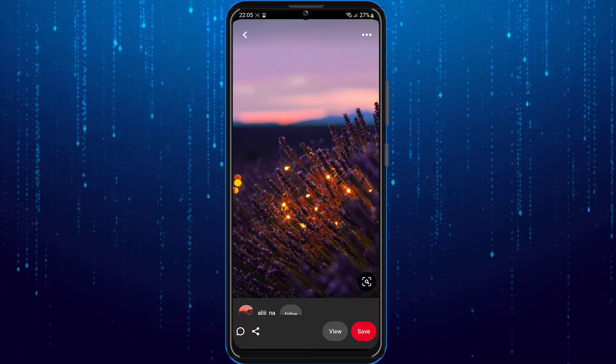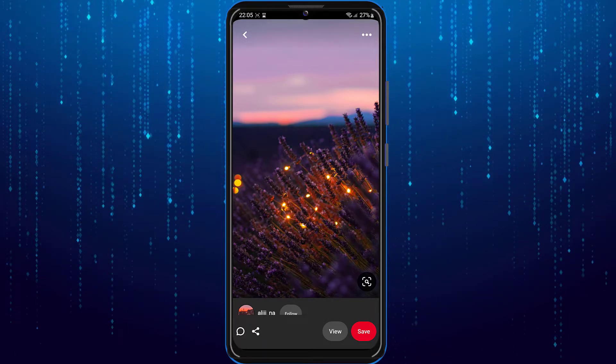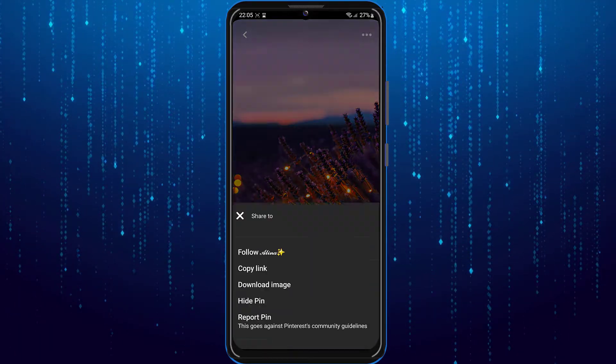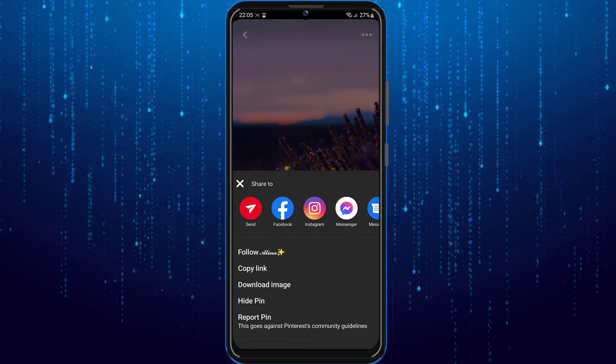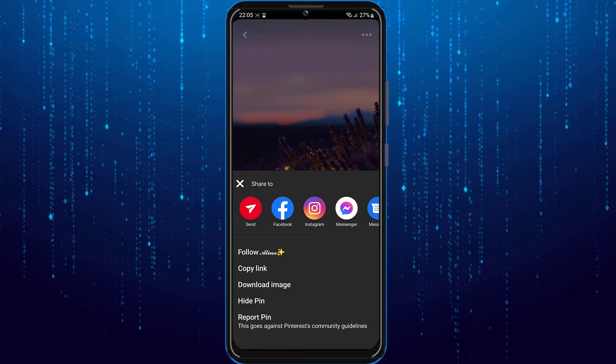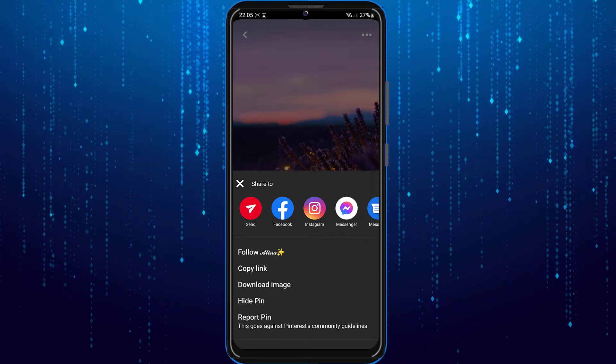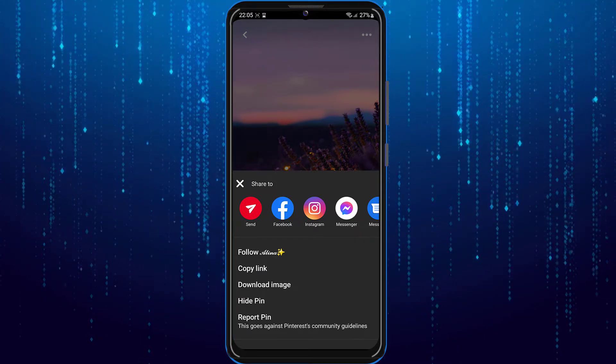Simply click on the three dots in the top right corner. Then click where it says download image.